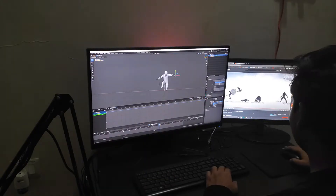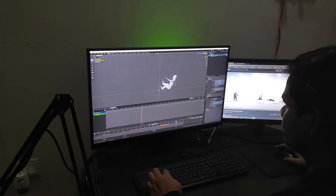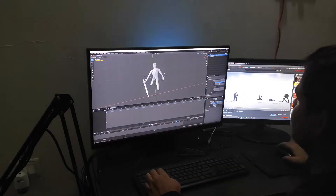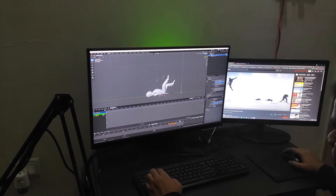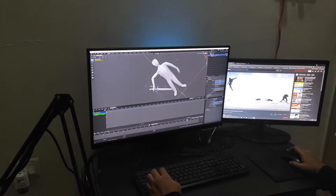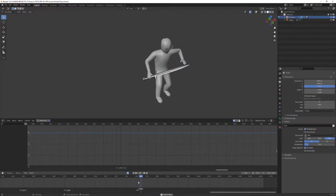But first, let's animate one more thing — the death animation. I referred to the same video I used for the attack animation and started animating. And this is how the death animation ended up.